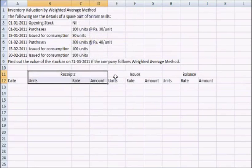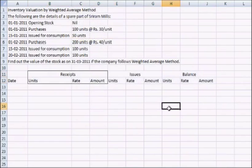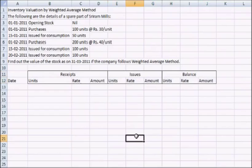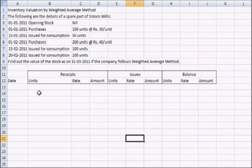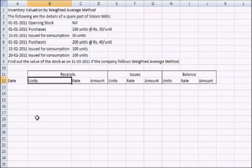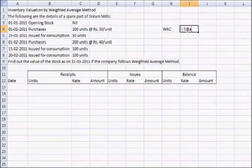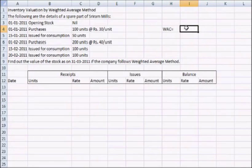Now as we are done with our format, we will understand what is the meaning of Weighted Average. Here we are computing average by taking the unit purchased or consumed in a lot as our weight. We can say that our weighted average cost is equal to total cost divided by total number of units.